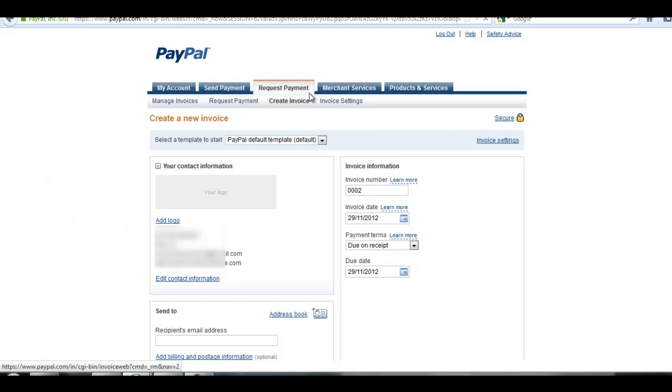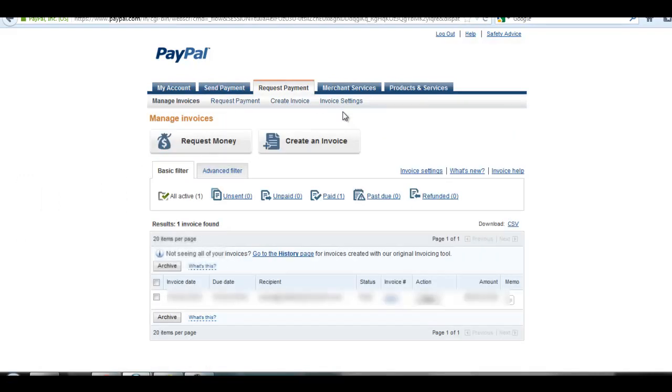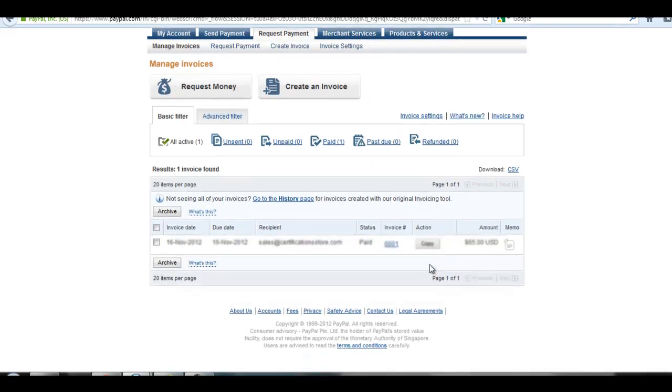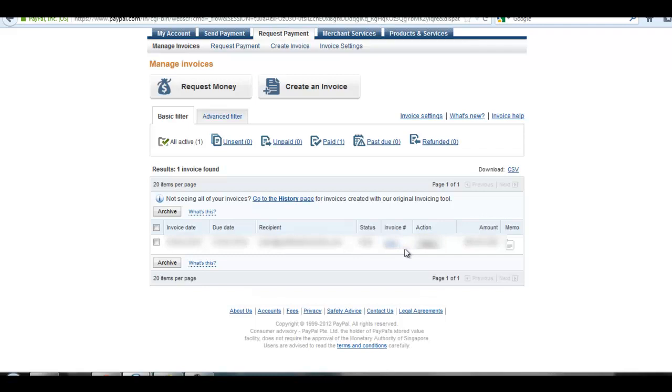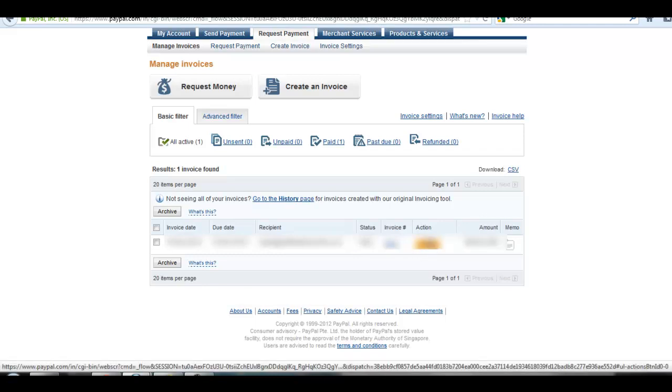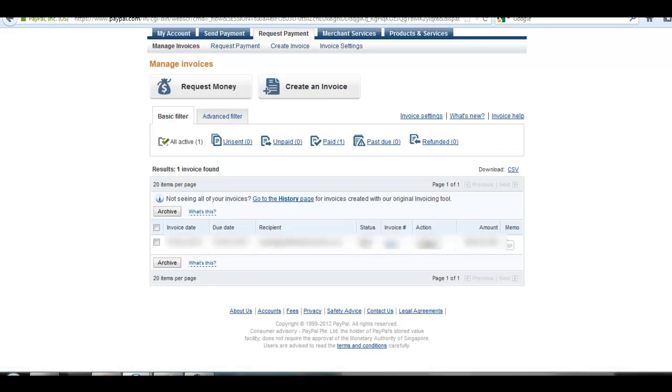You can also remind your recipient if you have not received your payment yet from this action tab. You will see all details about your created invoice and whether it's been received or paid or anything else.